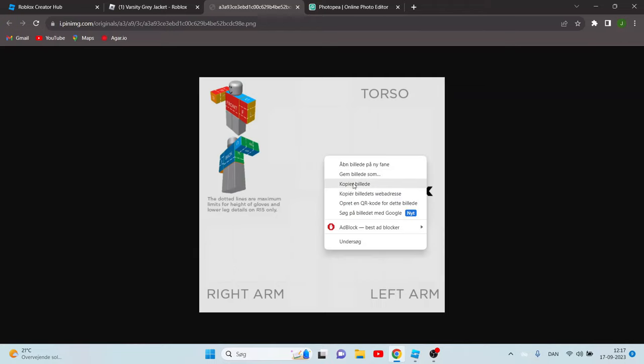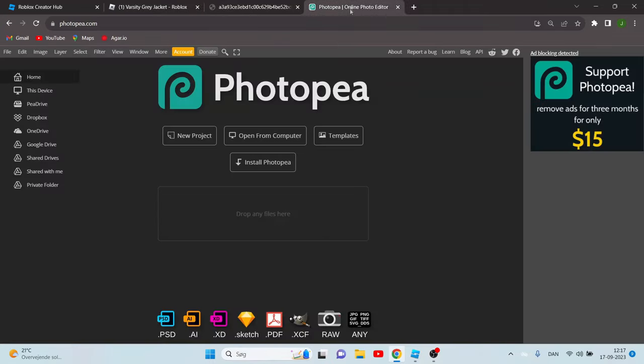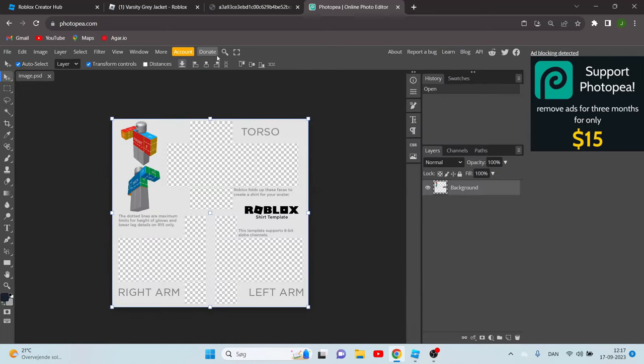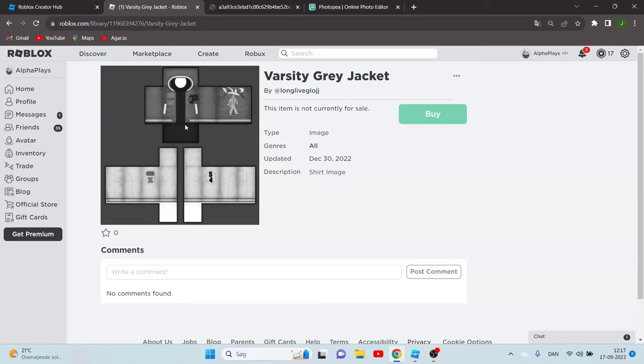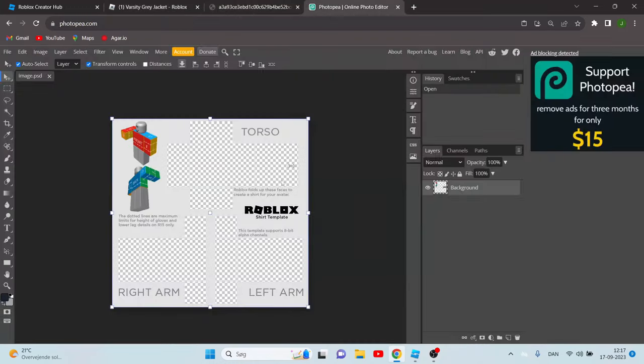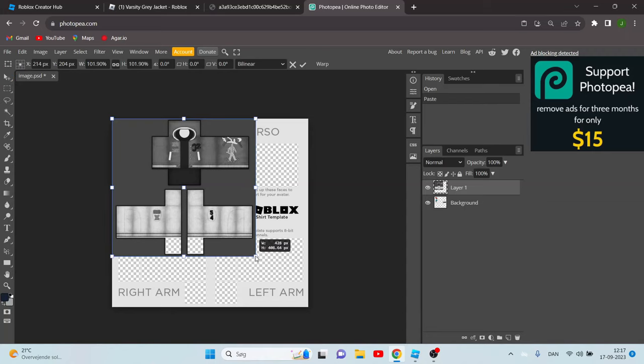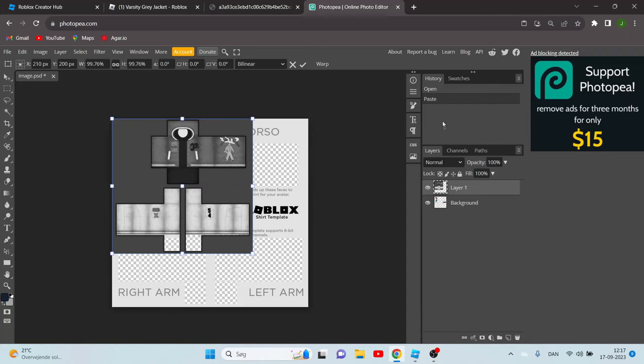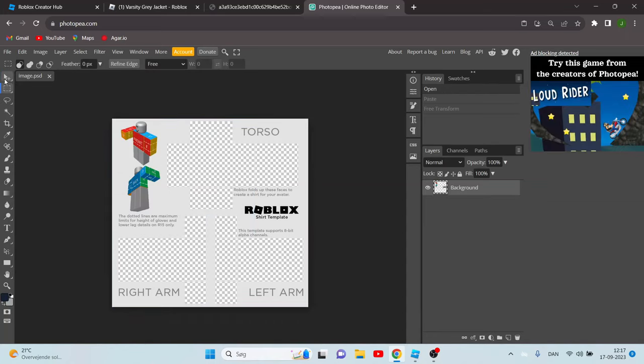Now click copy or Ctrl+C, I'm pretty sure both works. Now paste this in Photopia by clicking Ctrl+V. Go to your shirt, copy this or click Ctrl+C and Ctrl+V. Now you want to have the transform controls on so you can drag it.